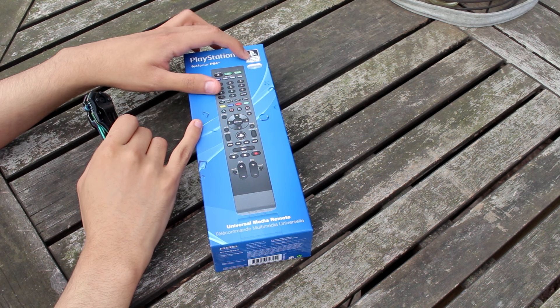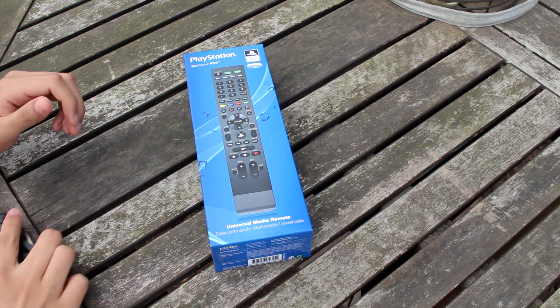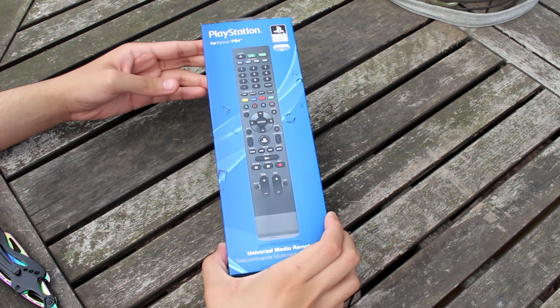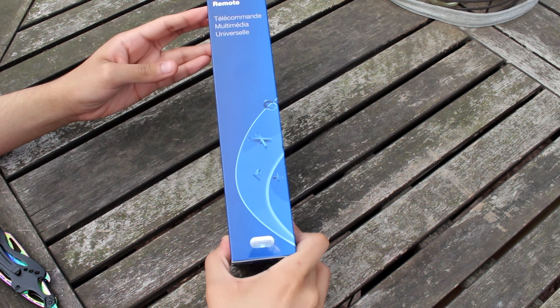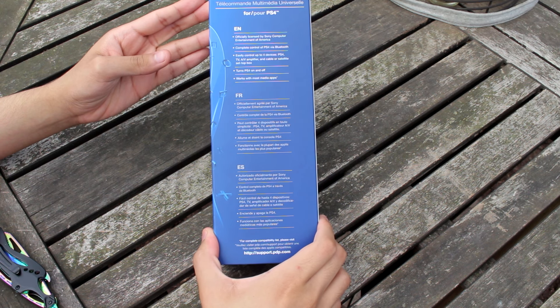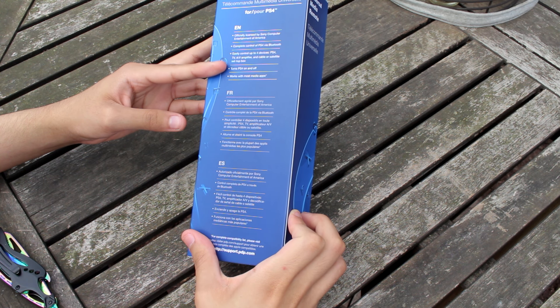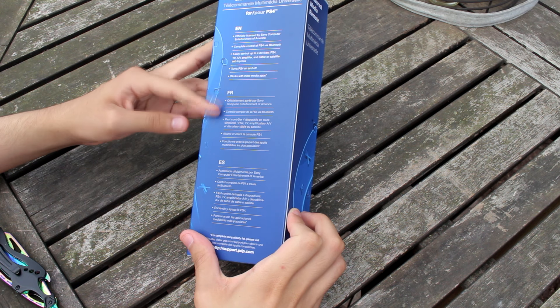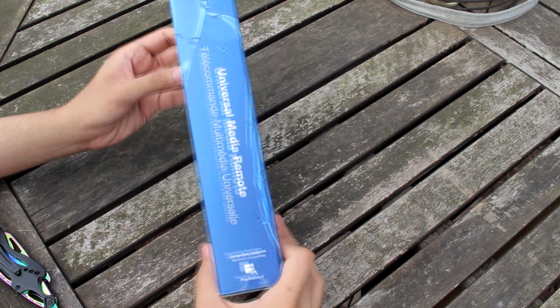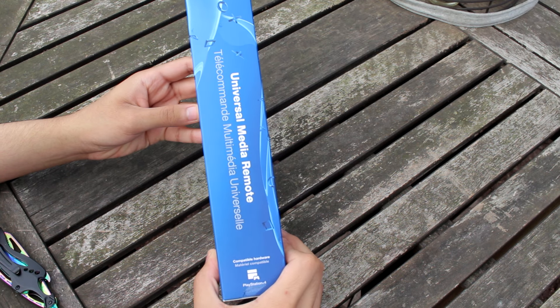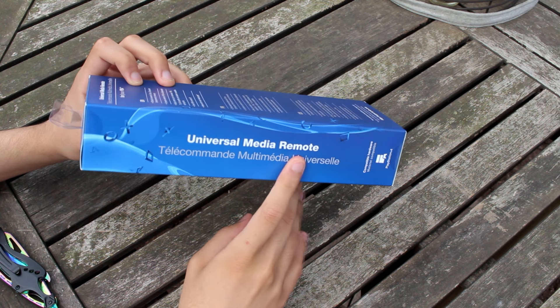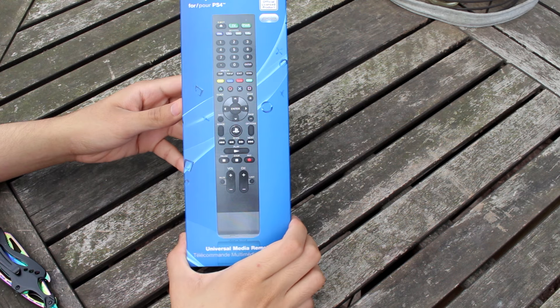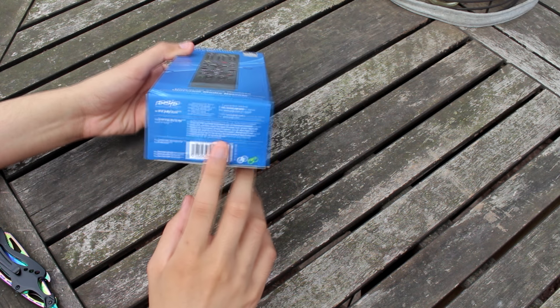I finally got it guys so I'm gonna show you around. There's the front, the side, the back. Let's see what it says here. It's just a bunch of languages and then the side says Universal Media Remote. Look at that. And then the back or the bottom if you guys care.